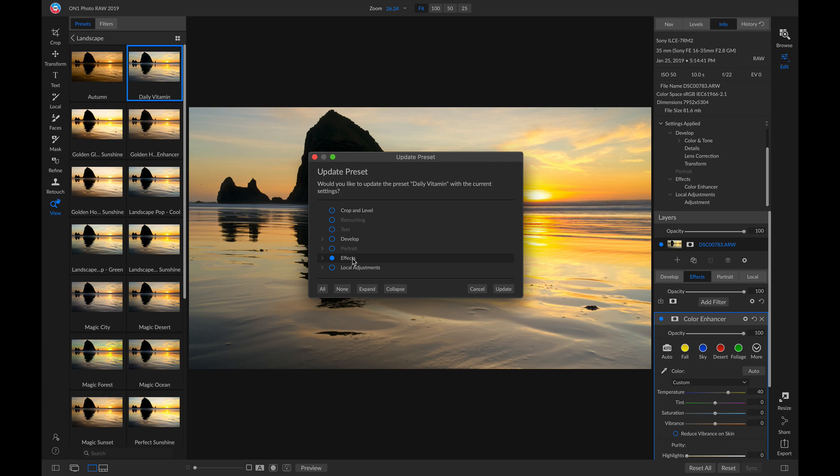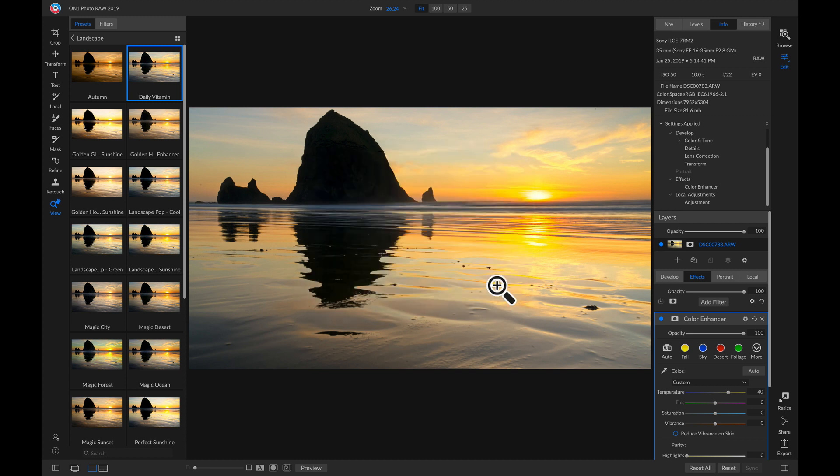So now I can just click Update, and I've updated that preset with those settings that I wanted. So that's how easy it is to create and modify presets inside OnOne Photo Raw 2019.5. I'm Dylan with OnOne, and stay tuned for more.